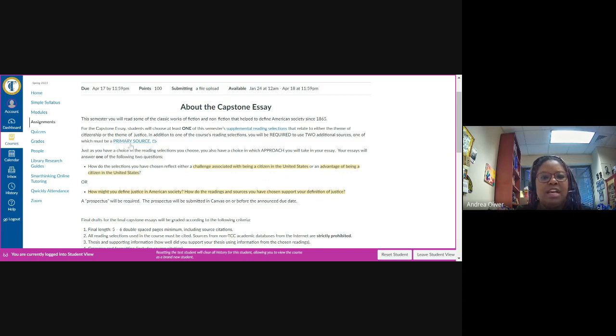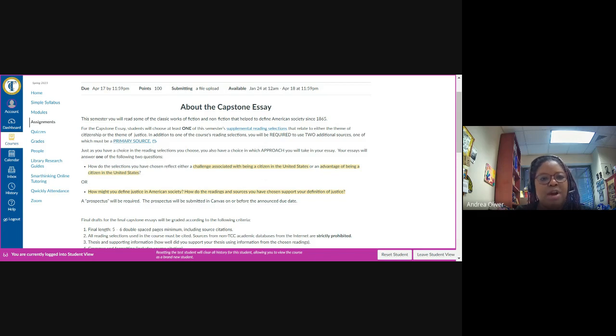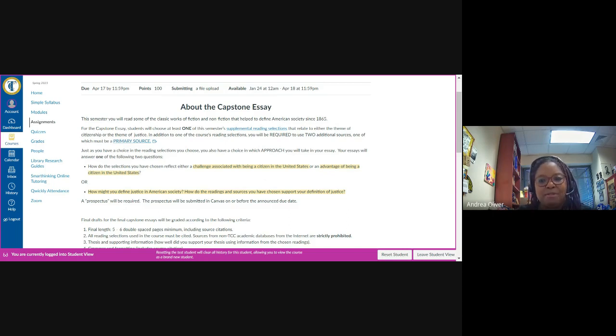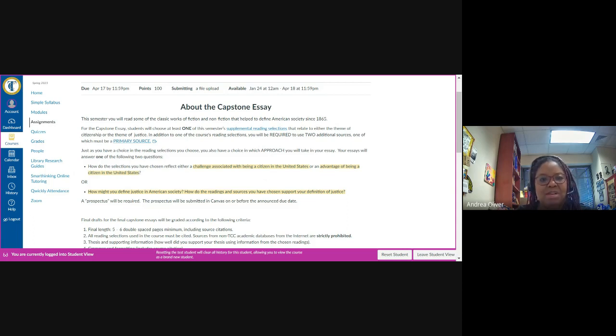When you click on the link embedded here, you'll be taken to a video that explains for you what a primary source is. And in addition to defining what a primary source is, you will actually be given some examples of primary sources that you may use in completion of this assignment.